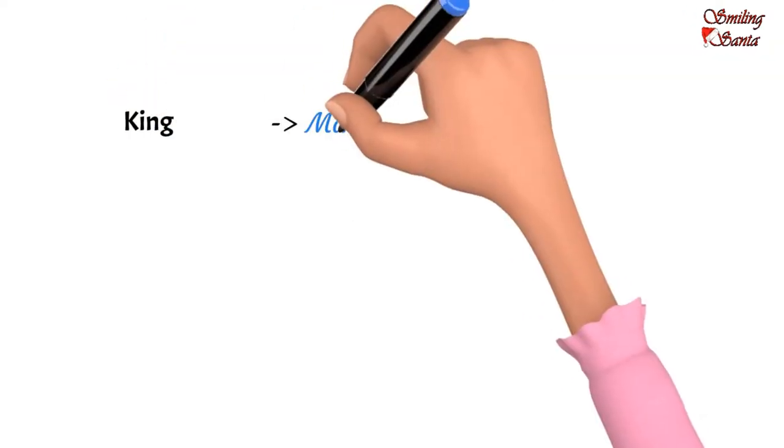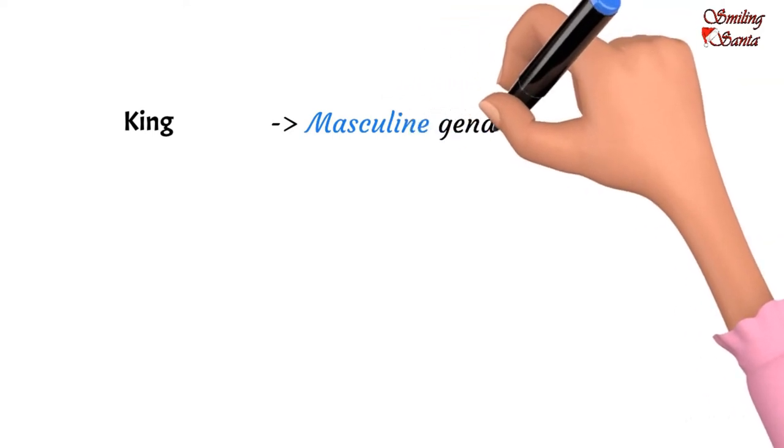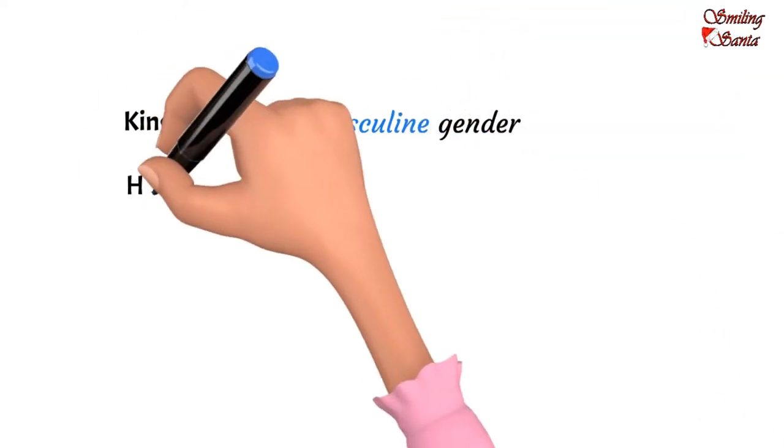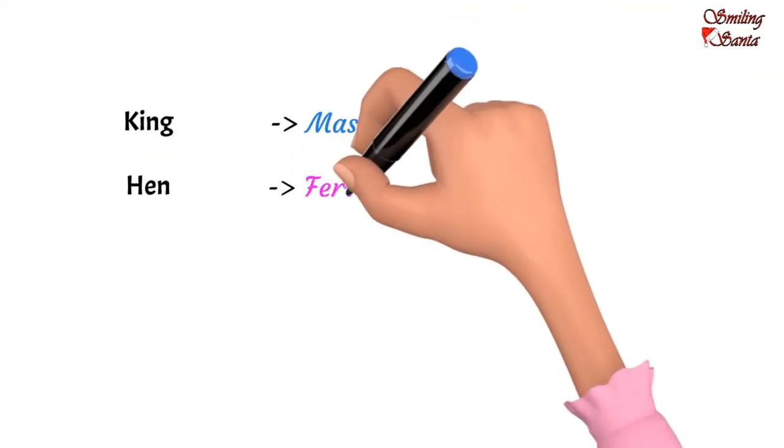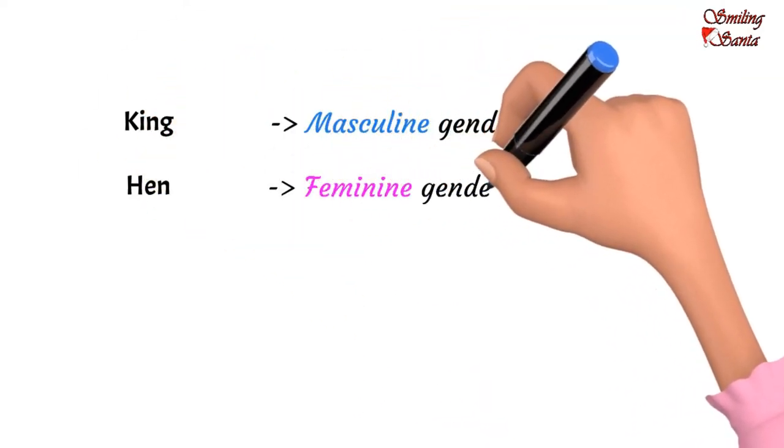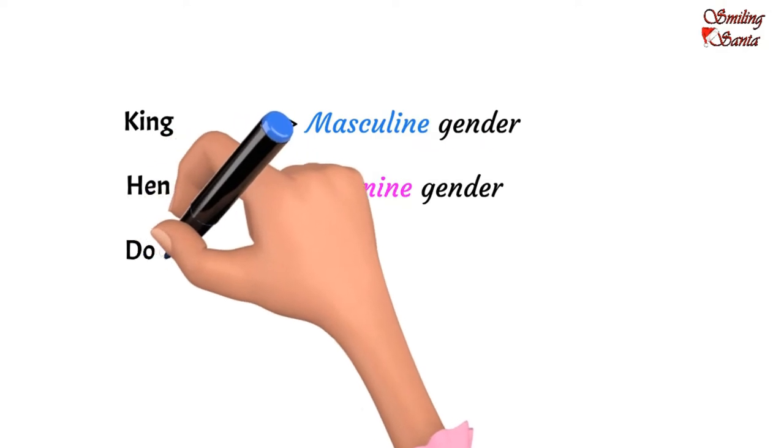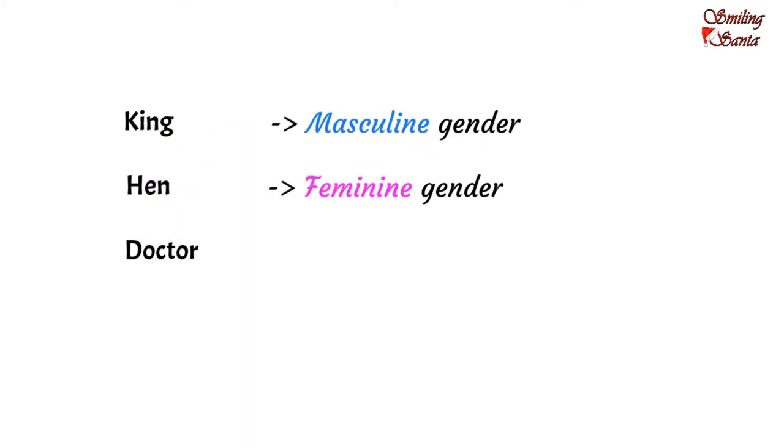King, masculine gender. Hen, feminine gender. Doctor, common gender.